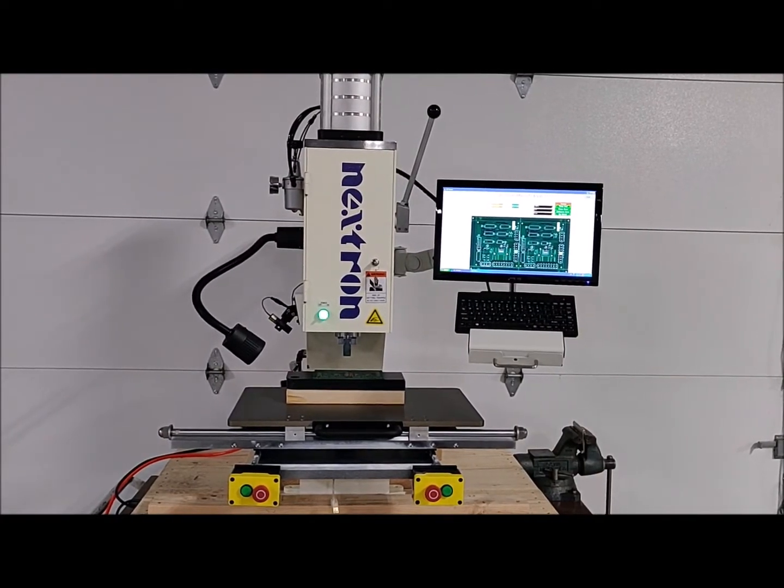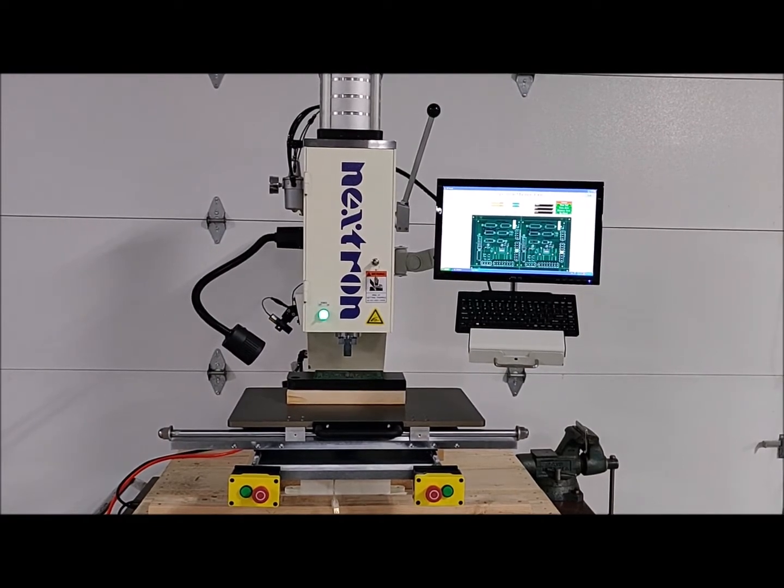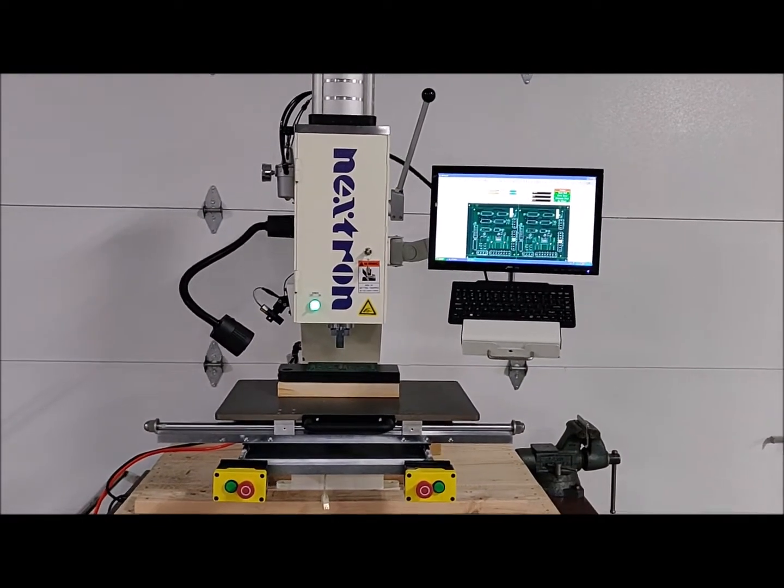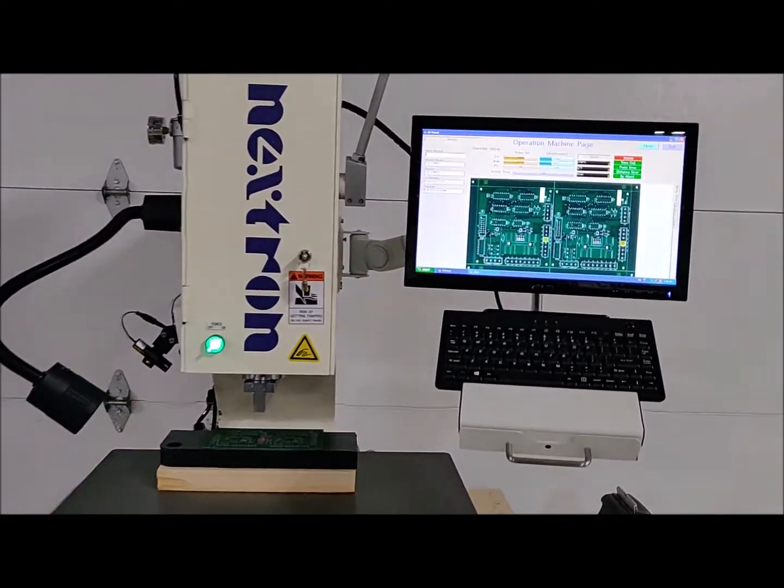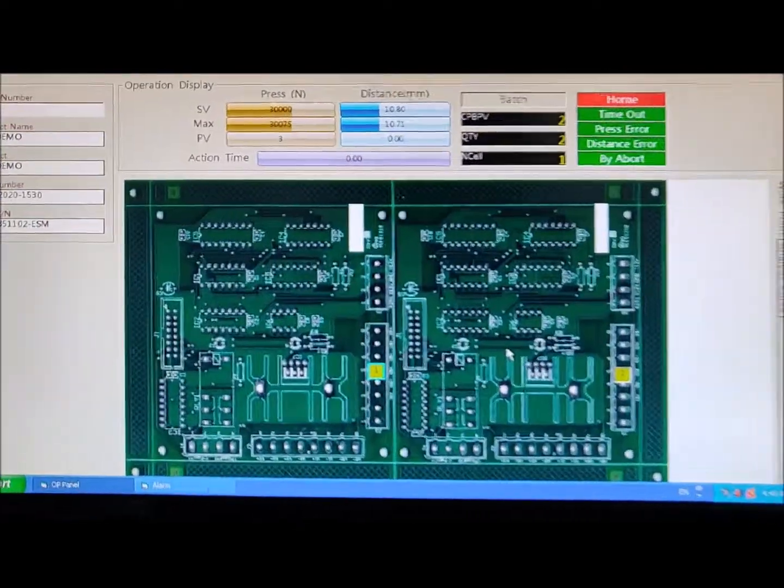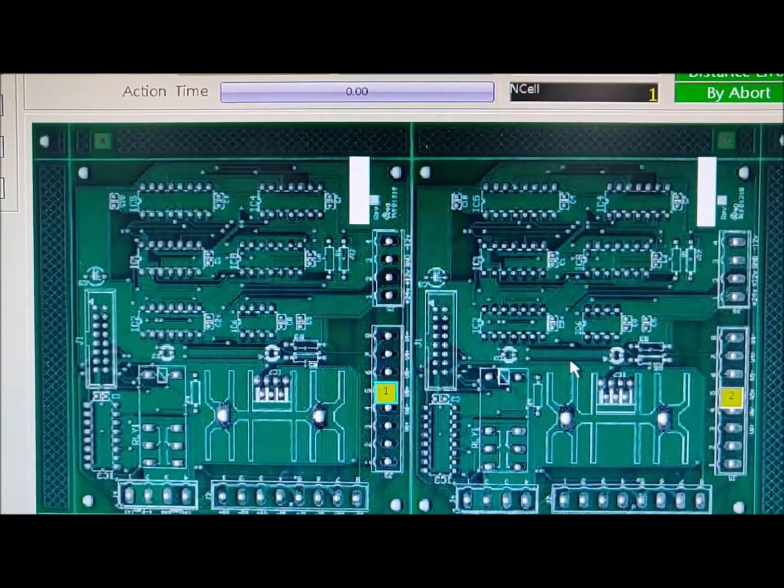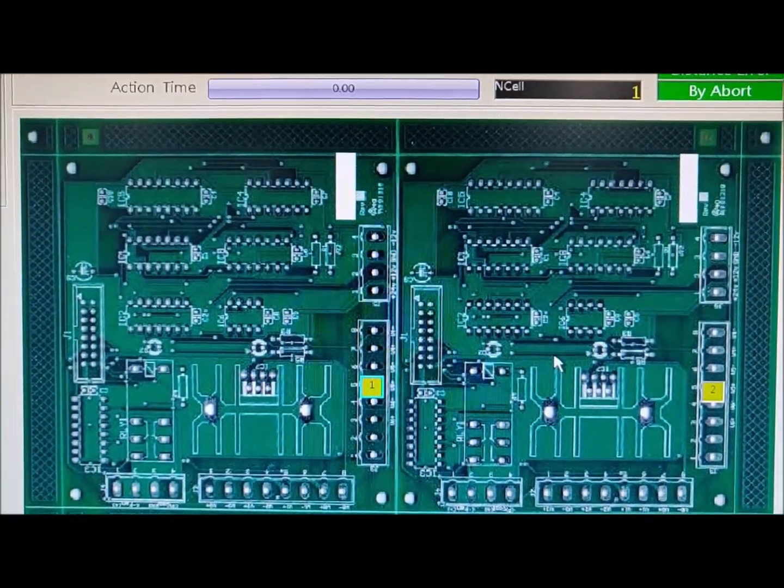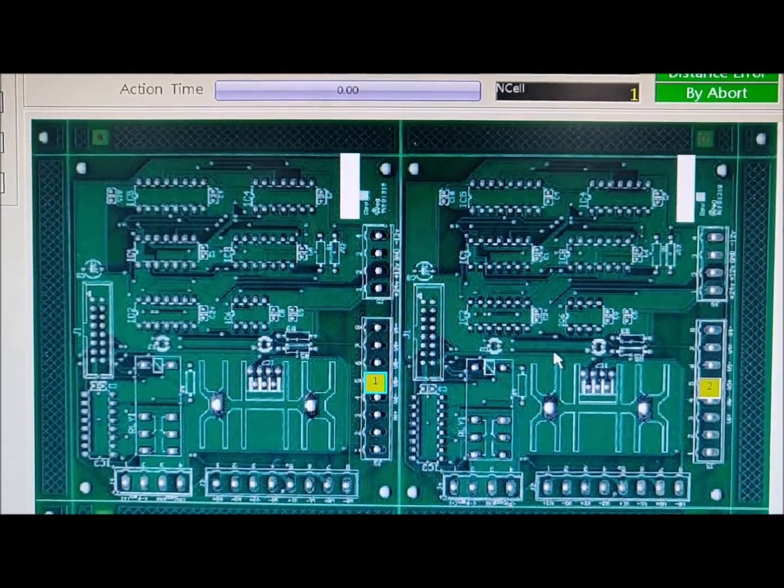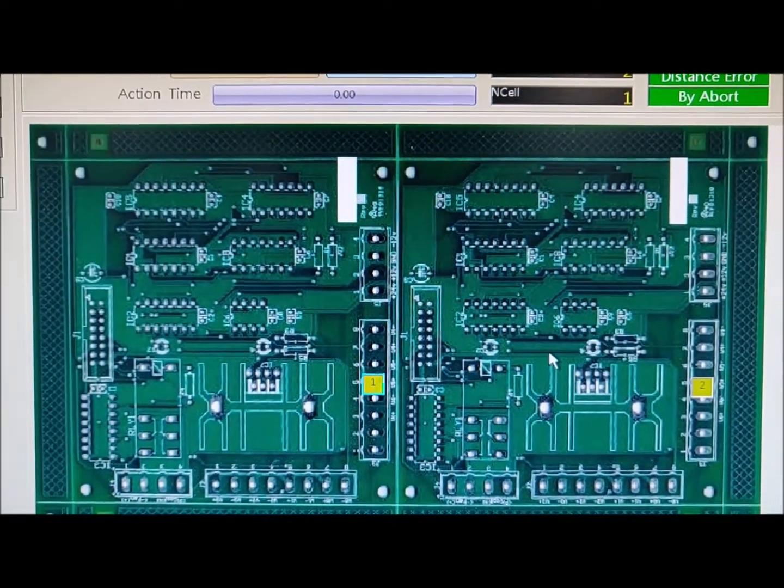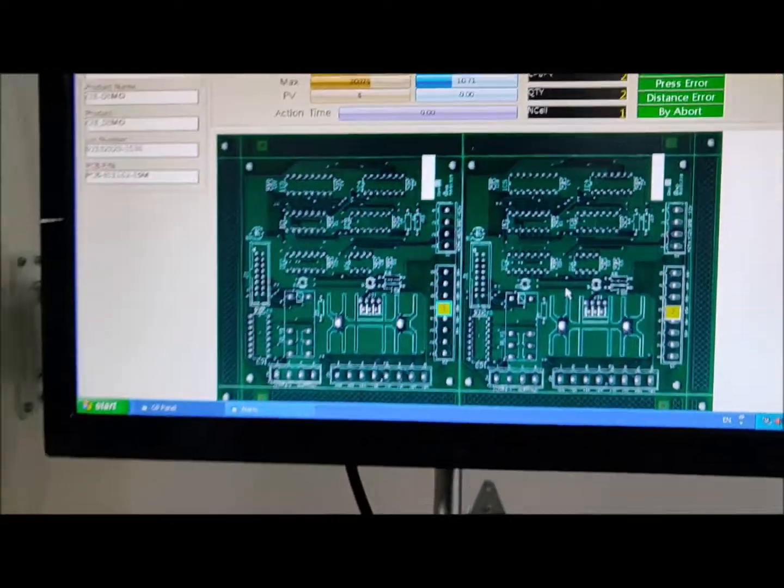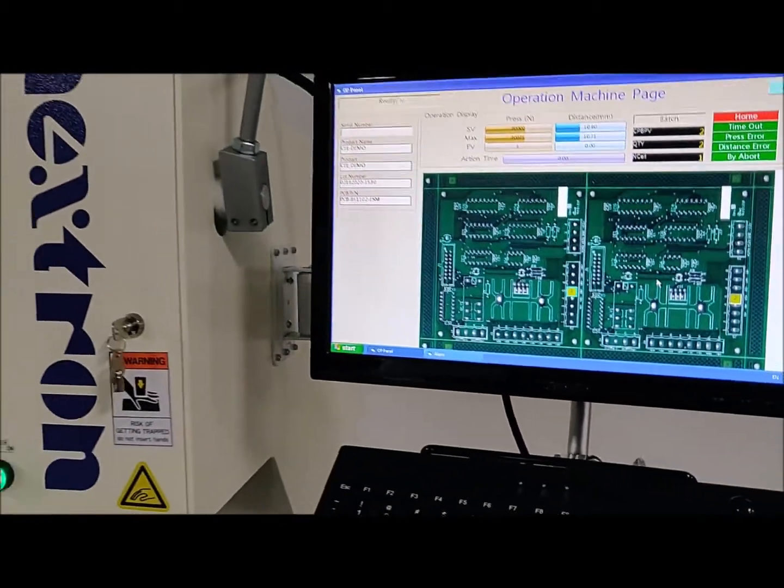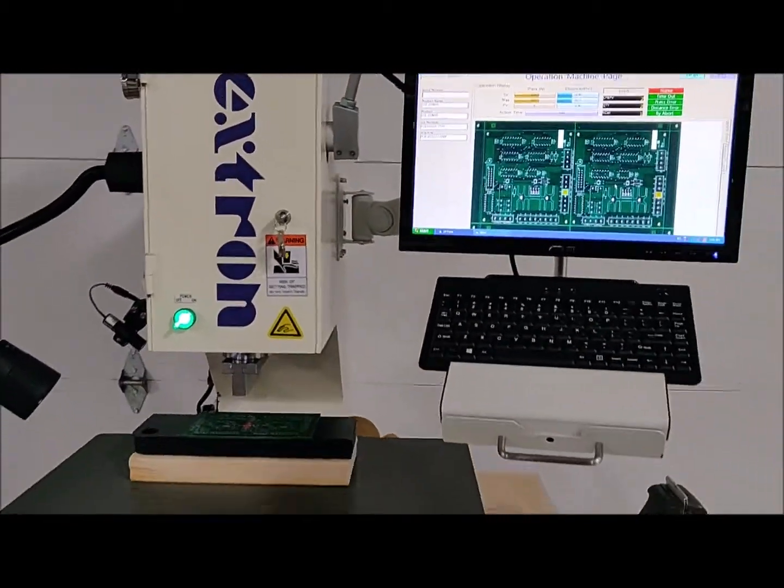This is a video demonstration of the Nextron LPM2 press. It's all powered up and ready to go. I'm going to show you the board right here. You can see one and two in the video. That's the connectors we would be pressing in if we had the connectors, but this is just a demonstration to show the machine functioning.